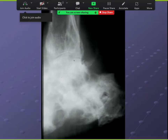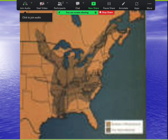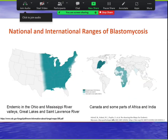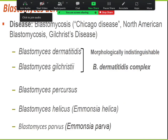Blasto's geographic distribution is similar to histo but extends further north into Canada, Wisconsin, and New England. Florida is spared from blasto, unlike histo. Blasto also occurs in Africa and India. The most common species is B. dermatitidis — also called Chicago disease or Gilchrist's disease — but there are other species including Gilchristiae and some that fall under the new genus Emmonsia.